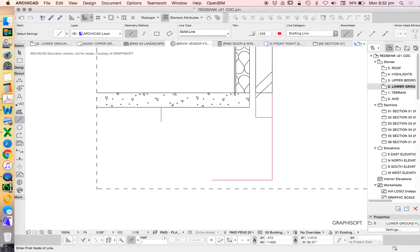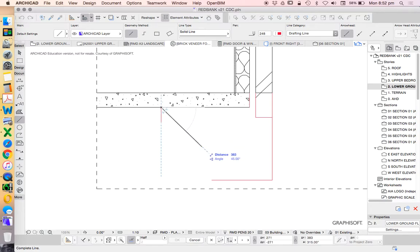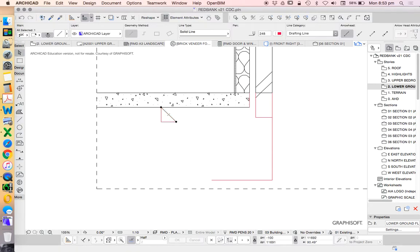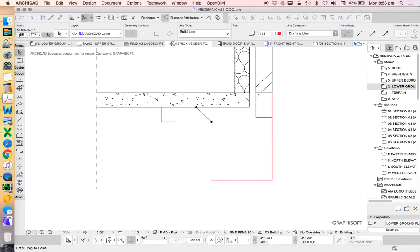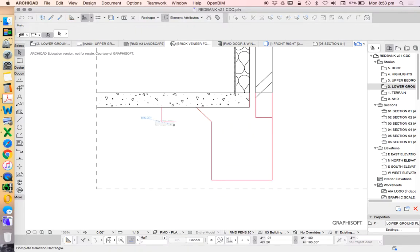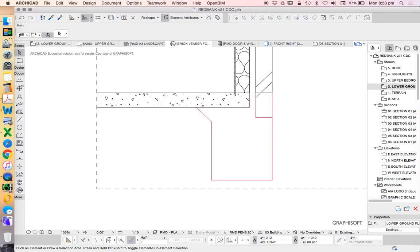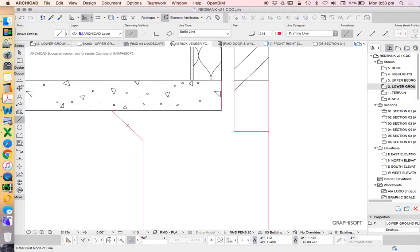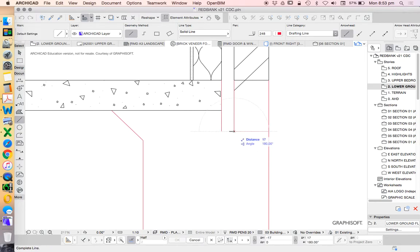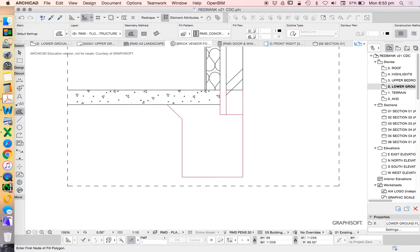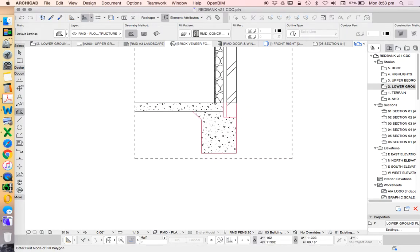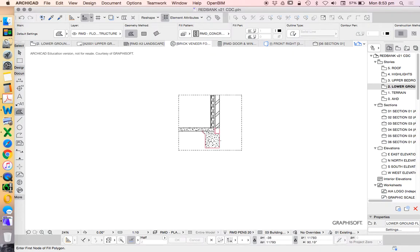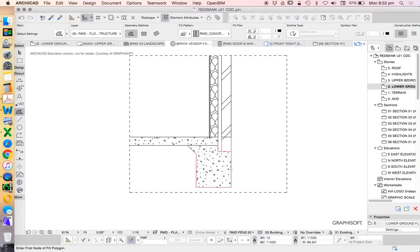We're going to chamfer that at a 45 degree angle. That's going to come back in line with this edge, meet up there, and then we close this shape down at the bottom of this brick.